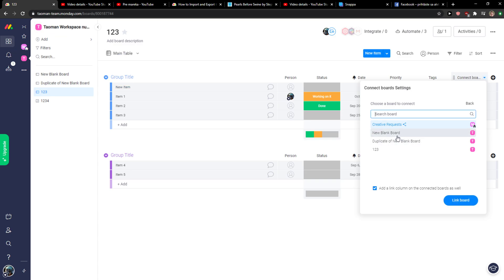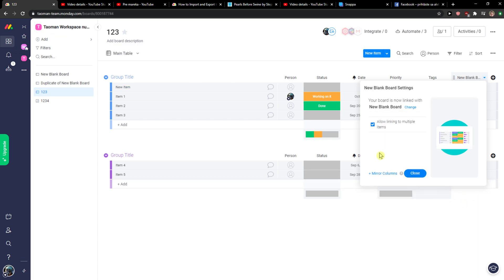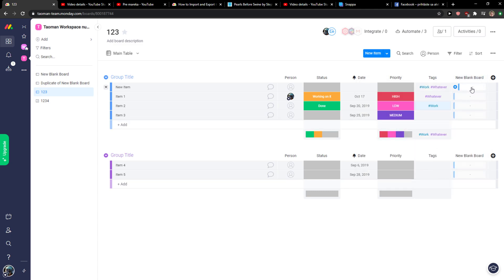So I can go with this one and I can link board, right? You can mirror columns if you want to close.